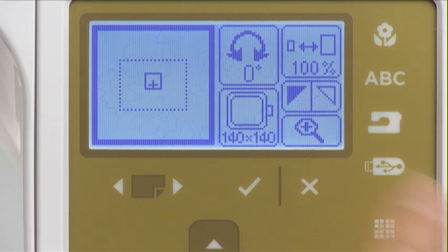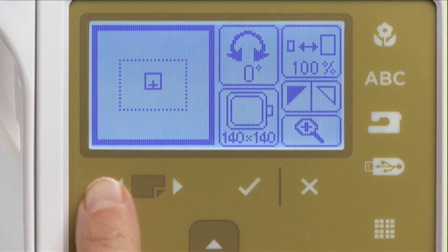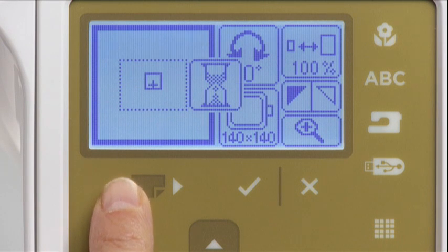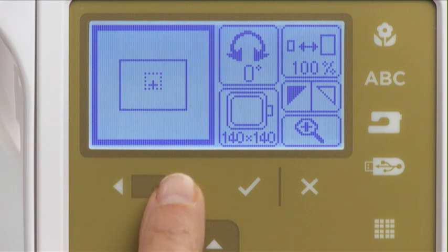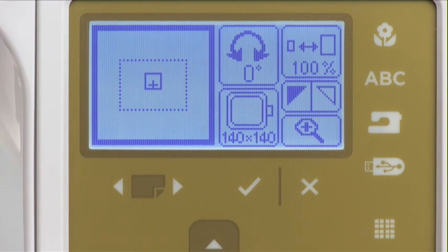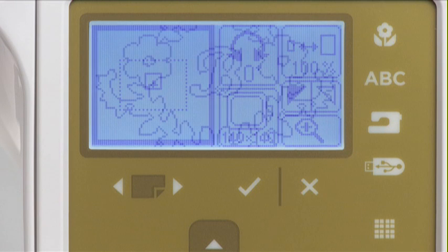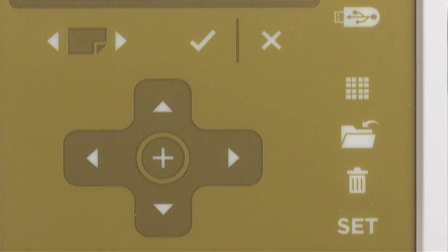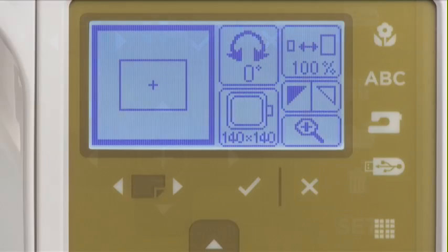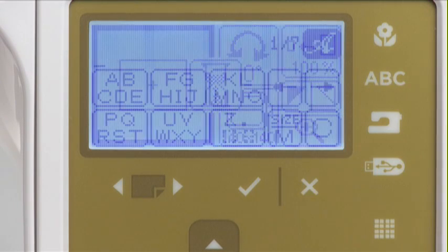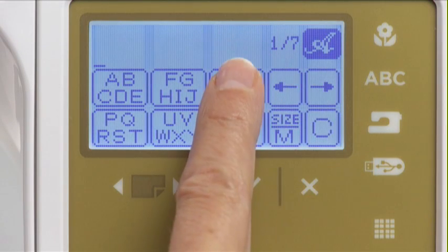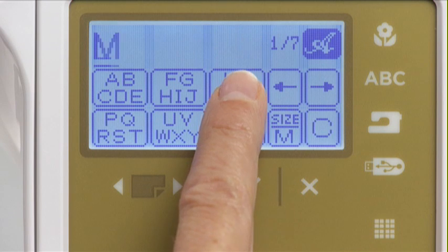When there is more than one design on screen, use the page forward and page back buttons to select which design you want to edit. If you want to delete or change a design from the layout on screen, simply select the pattern to delete and press the delete button. If desired, insert a new design, embroider the design, or save it for later use.